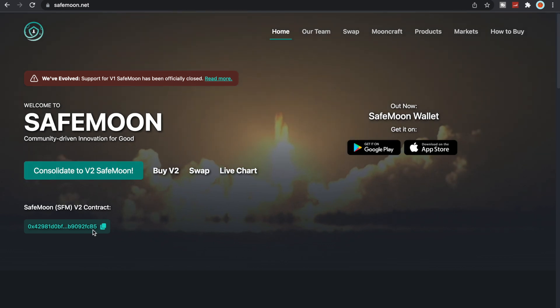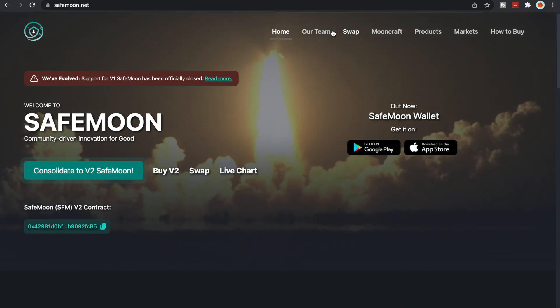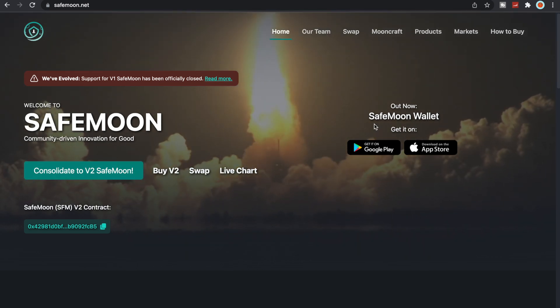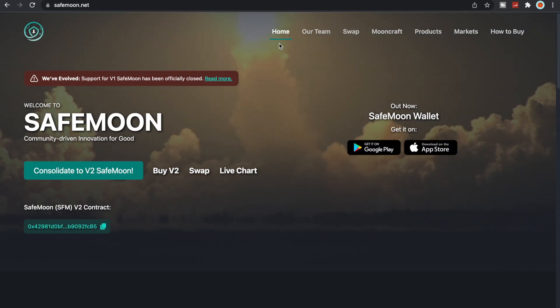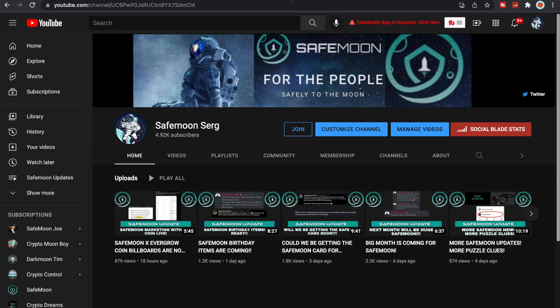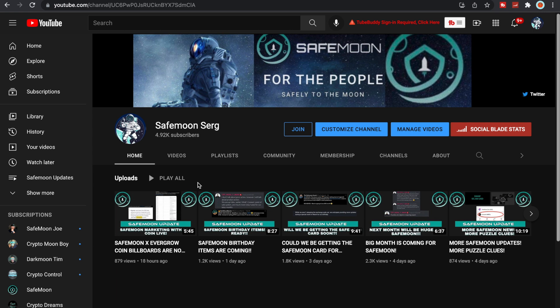If you have not yet consolidated to V2, you can do that on the SafeMoon wallet or on the swap here on the website. And with that being said, also make sure to subscribe, like, comment and share. I greatly appreciate the support that you guys have been showing the channel. We are almost at 5,000 subscribers and I am hoping that we can get to 10,000 subscribers by the end of the SafeMoon birthday month. So make sure to subscribe, like and share with your family, friends and on Twitter, wherever, whatever social platforms you have for SafeMoon.